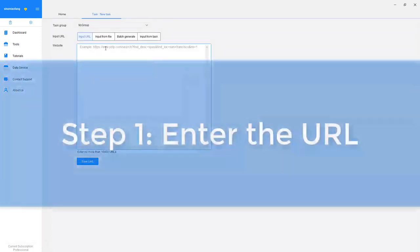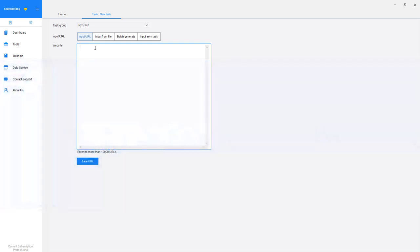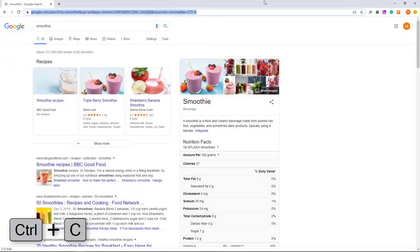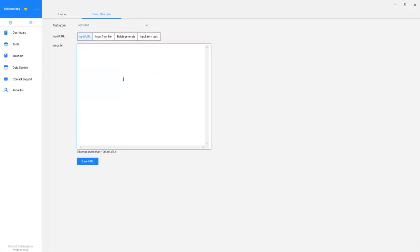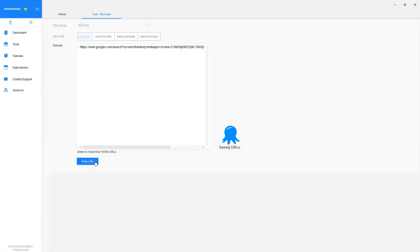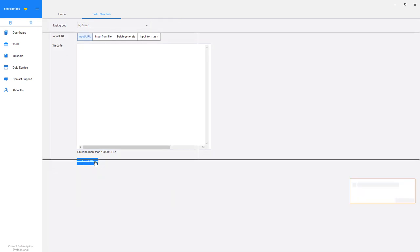Step 1. Enter the target URL to build a crawler. If you're trying to extract data on a large scale, you can enter a list of as many as 10,000 URLs into the box. In this case, since we're only scraping one website, let's just paste our target URL into the box and click Save URL to proceed.